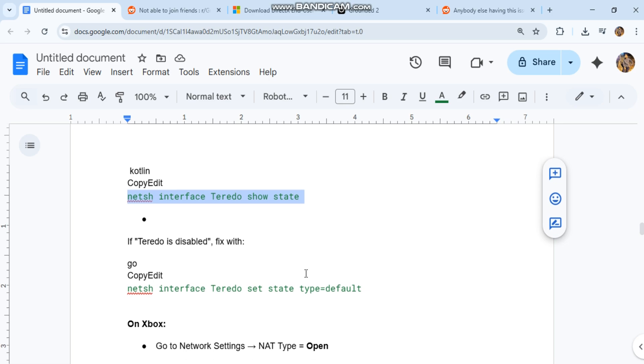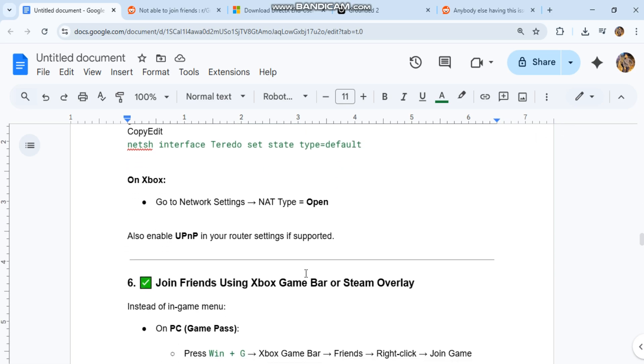On Xbox, go to network settings and check that NAT-type equals open. Also enable UPnP in your router settings if supported.